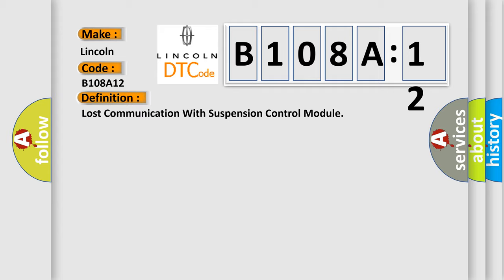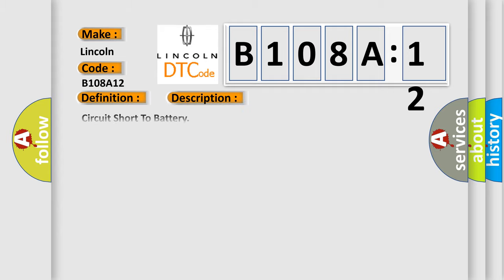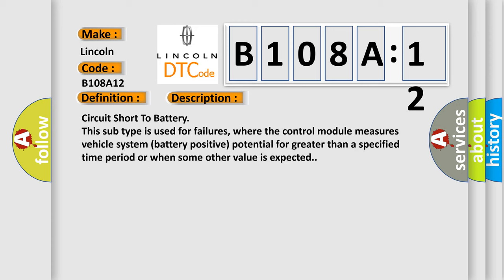And now this is a short description of this DTC code. Circuit short to battery. This subtype is used for failures where the control module measures vehicle system battery positive potential for greater than a specified time period or when some other value is expected.